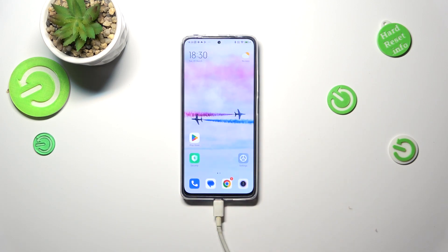All right, so basically that's all. This is how to allow unknown sources on your Redmi Note 11 Pro. Thank you so much for watching. I hope this video was helpful, and if it was, please hit the subscribe button and leave a thumbs up.